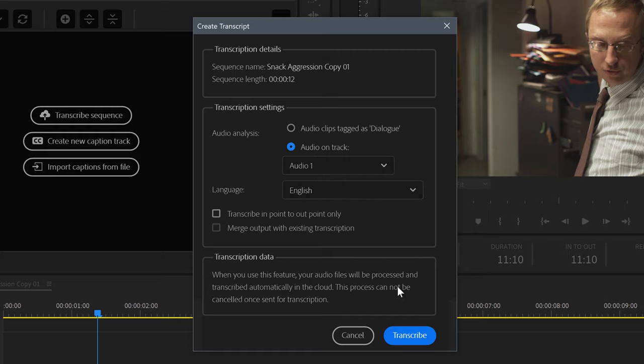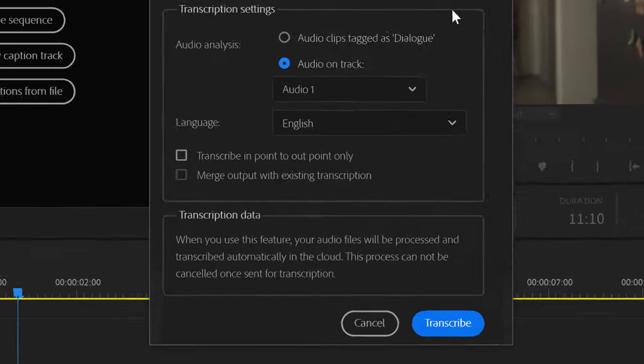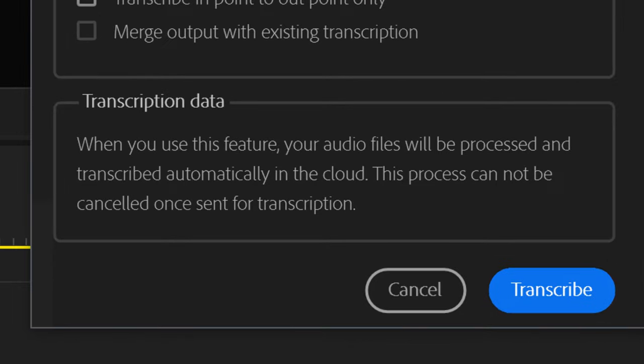Now, before you start transcribing, make sure you are connected to the internet. Why? Your files will be sent to online servers for transcription, and then the results will be returned to your project within seconds or minutes.